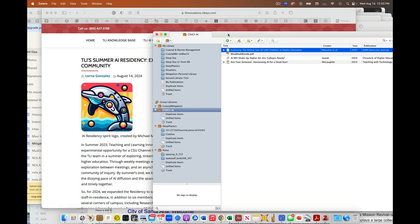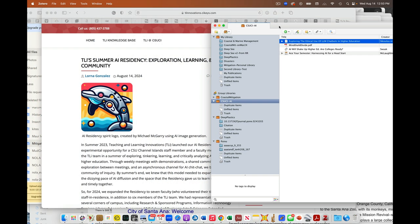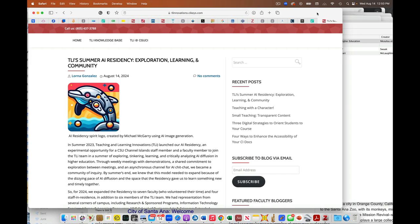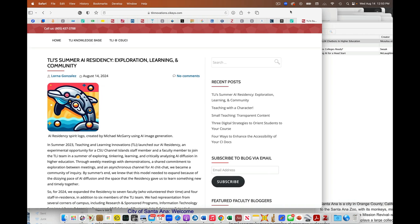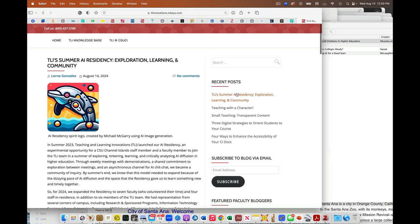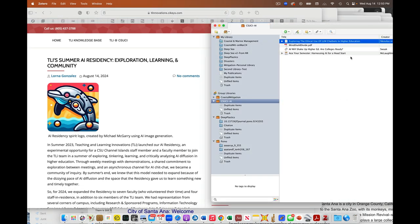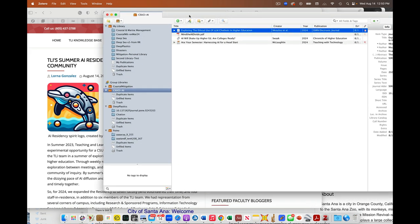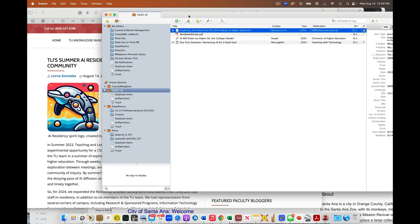One thing we might want to add here. I have Lorna's blog post up here. Let's say this is something we want to reference. I'm going to manually type in my information. There's a way to do this automatically, but I want to show you what works every single time.